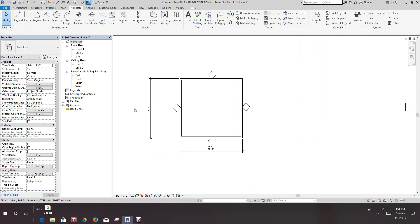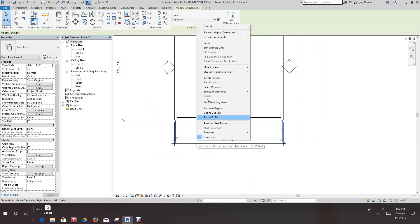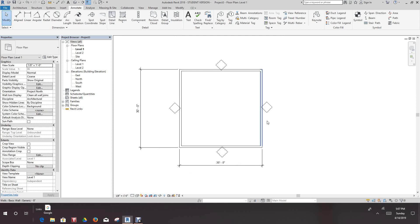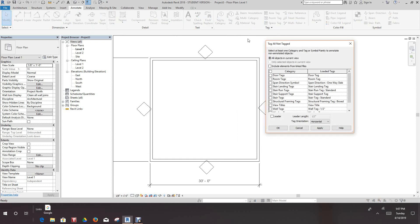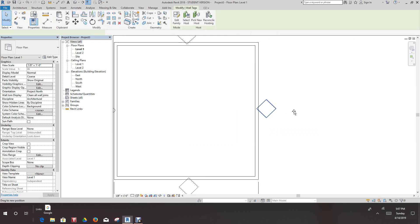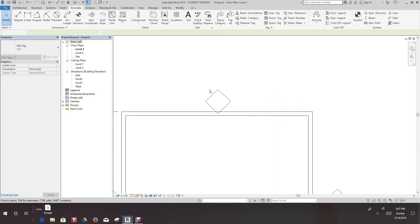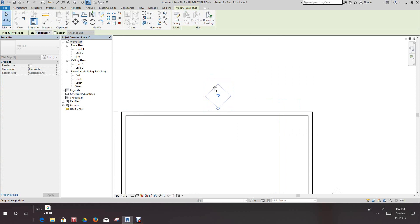Now since we have our dimensions in place, we don't need this one — we can delete it. Now we have our wall tags in place. We went to architecture, tag all, and selected wall tags. I want to just bring these out slightly, just slightly off the wall — it's up to you, you can leave it on the wall if you like.